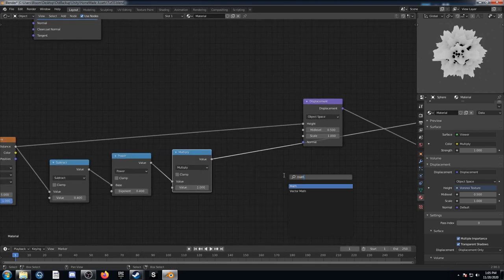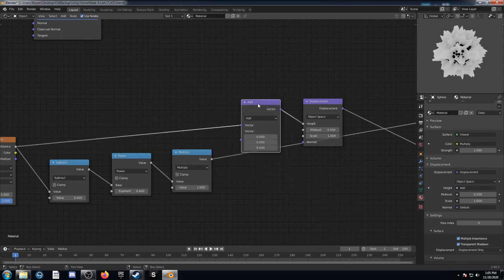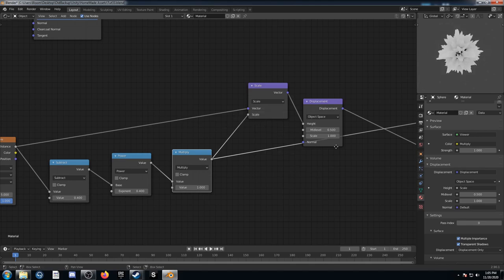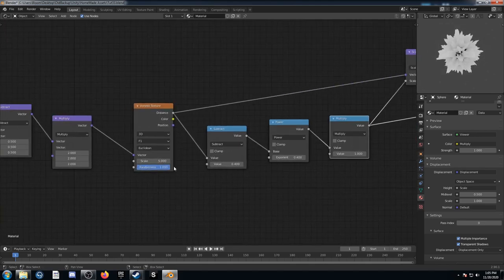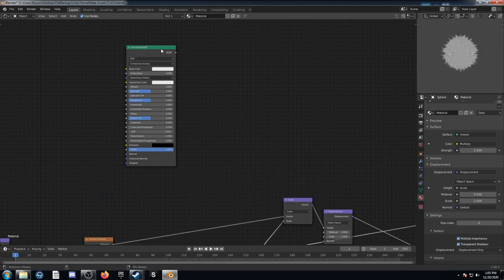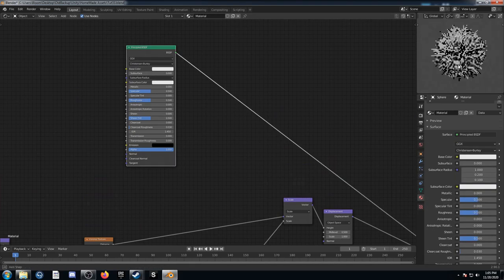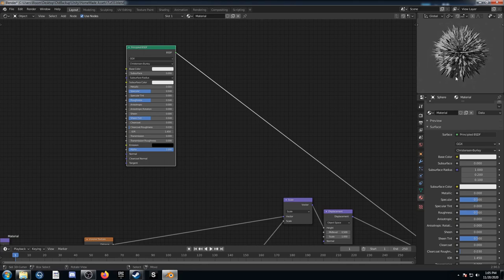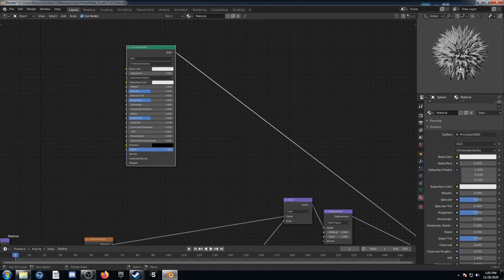I'm going to create a Vector Math node, change it to Scale, and plug this into the Scale. Then on the Voronoi, I'll change the randomness to 0 and bump the scale up to 200. Looking at our Principled BSDF, it already looks a lot more like grass. Note that if you orbit around, the adaptive subdivision won't update automatically — you have to do it yourself. One way is to just hit Tab twice and it'll update.